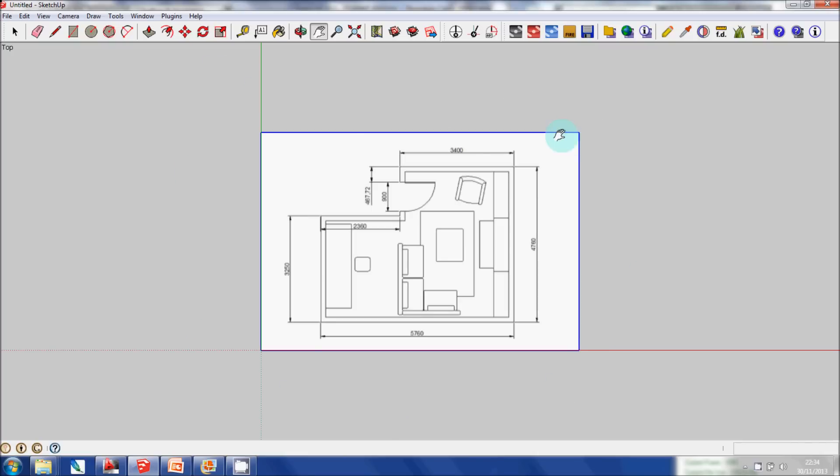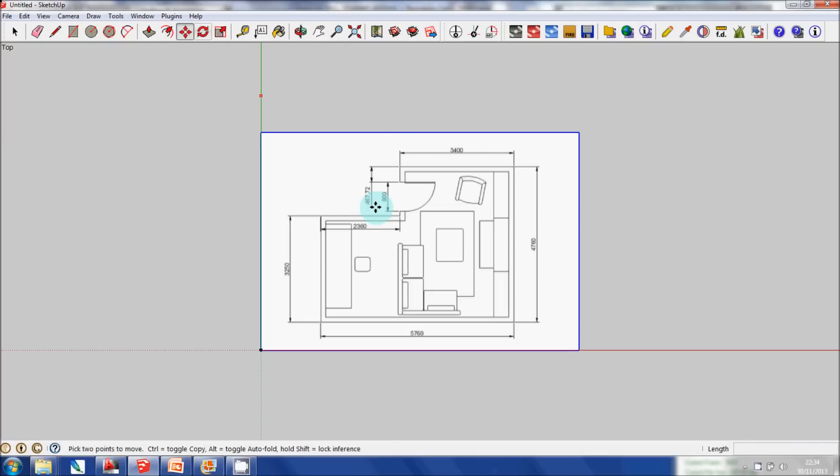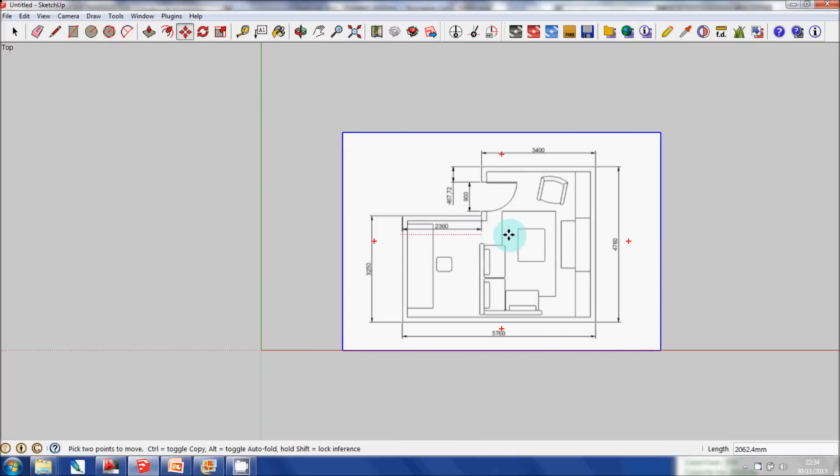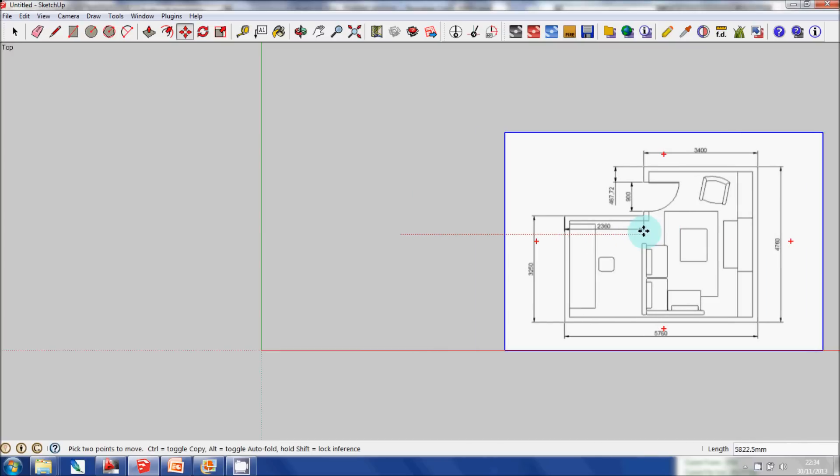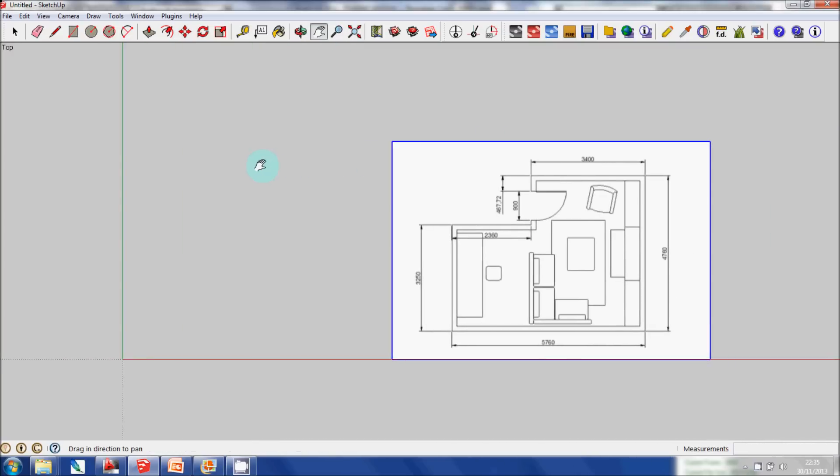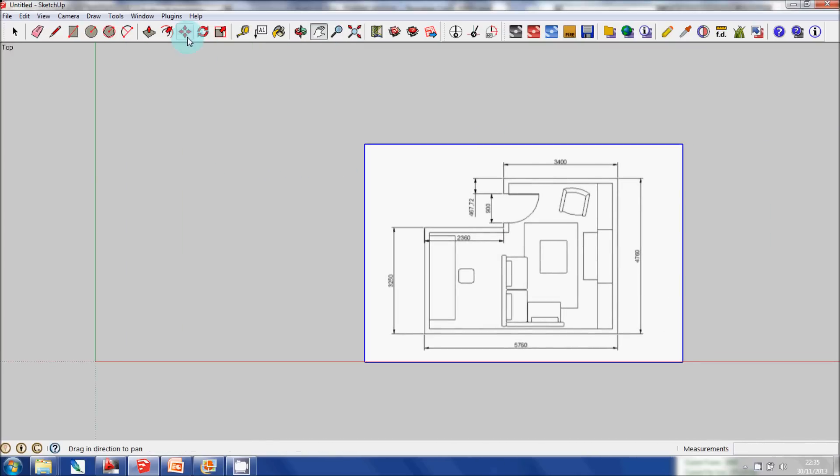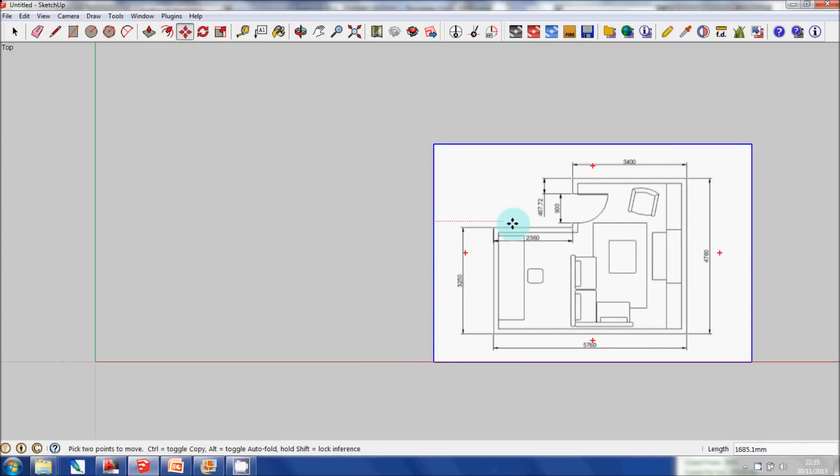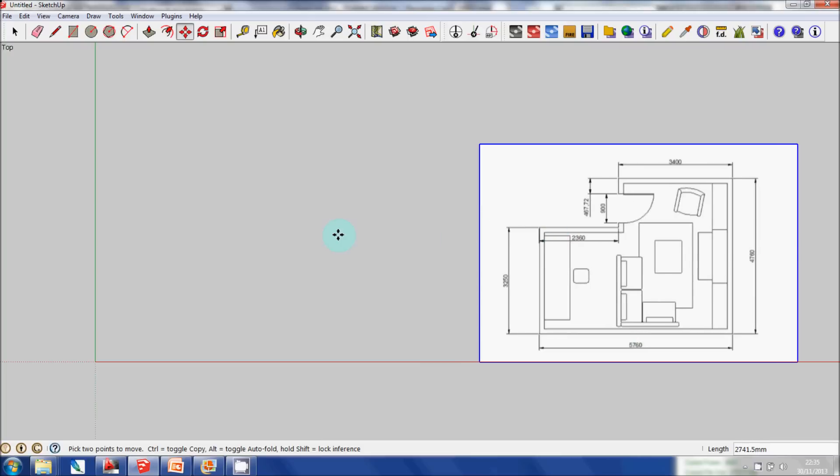So I'm going to click on the Move tool and move this to the side, and then I'm going to start typing in the dimensions using the Line tool.